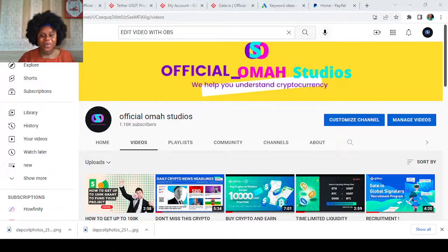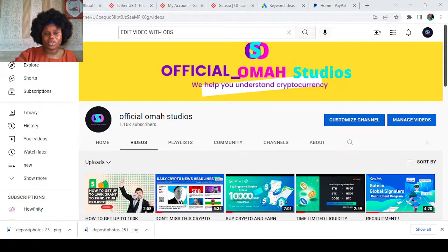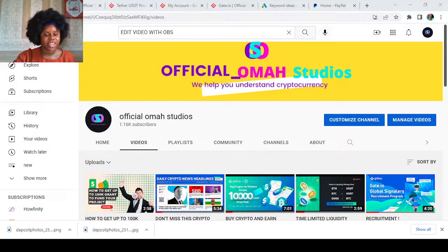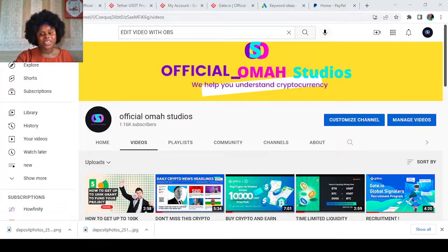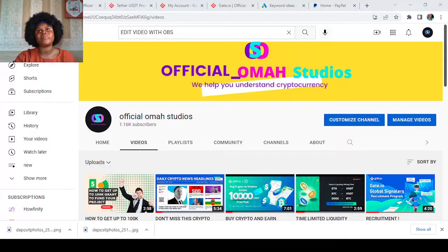Hello everybody, welcome back to my channel, Official Omar Studios, where I help you understand cryptocurrency. Today I'm going to be taking you on another tutorial on Gate.io because a lot of you have been asking questions.